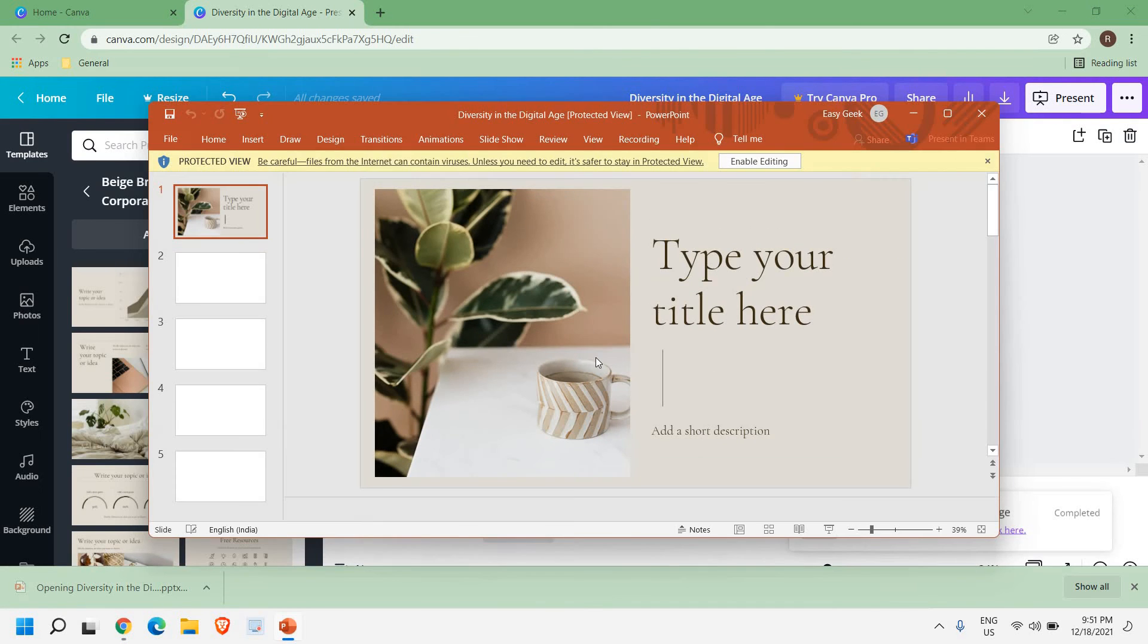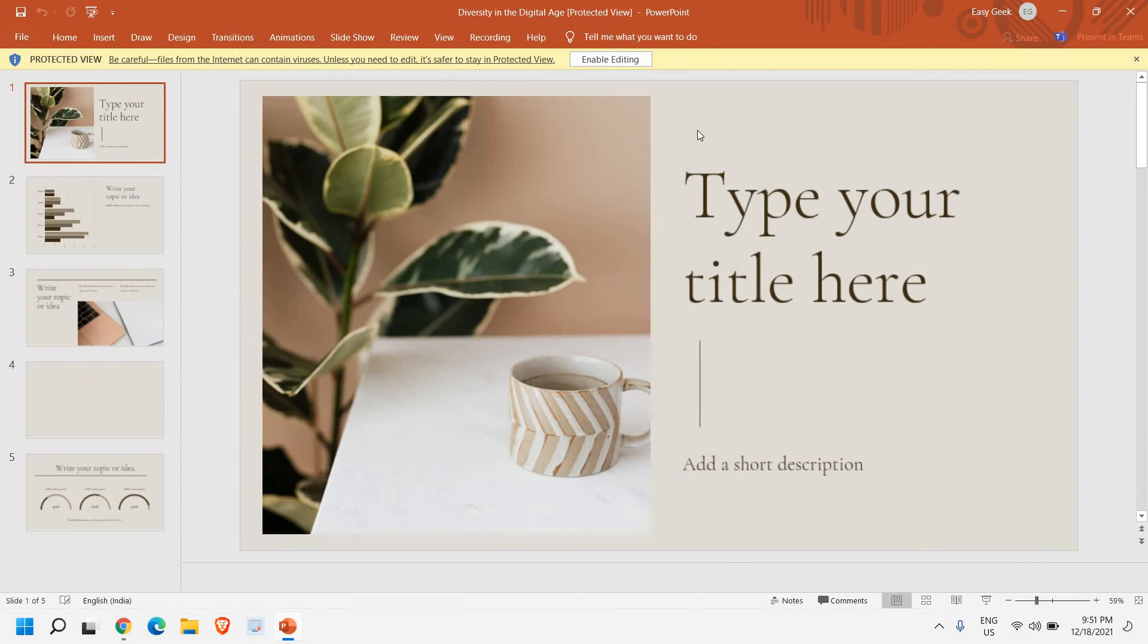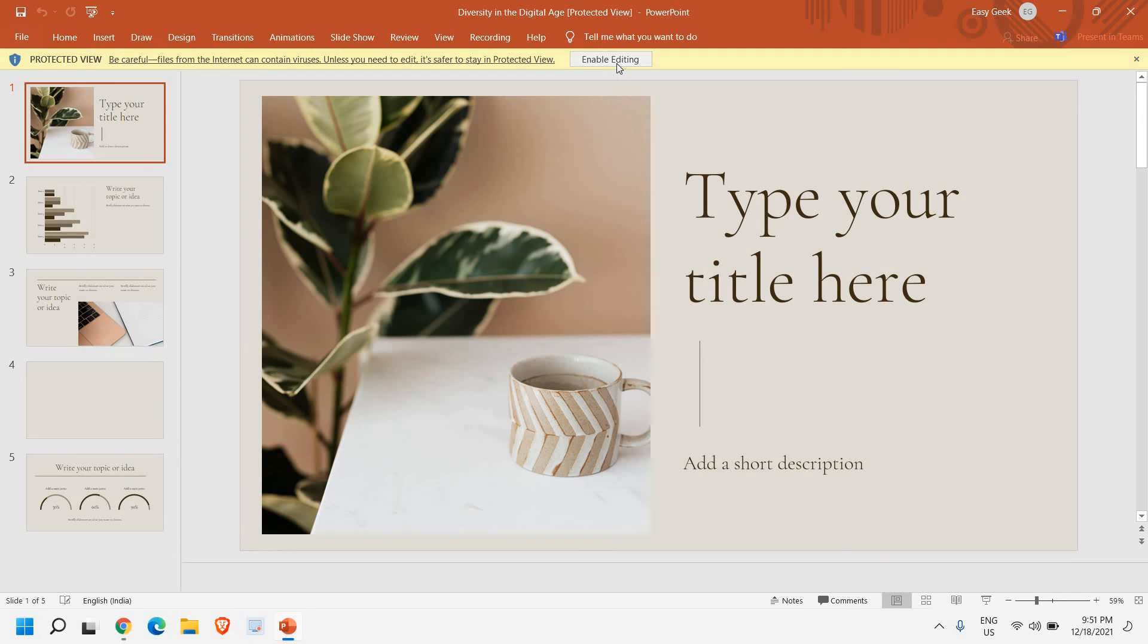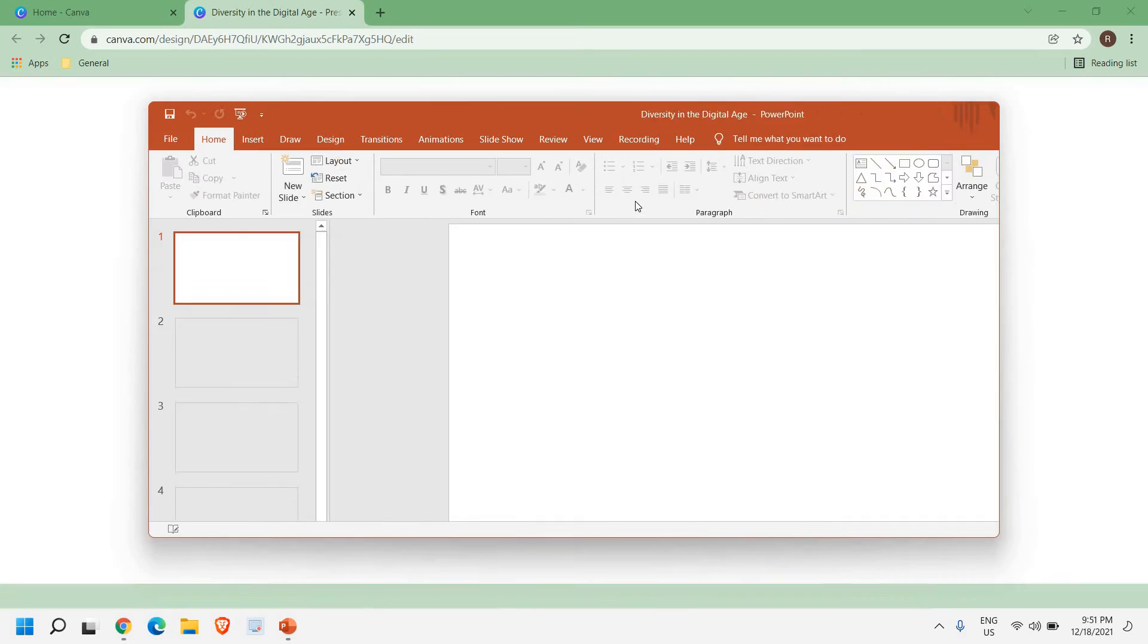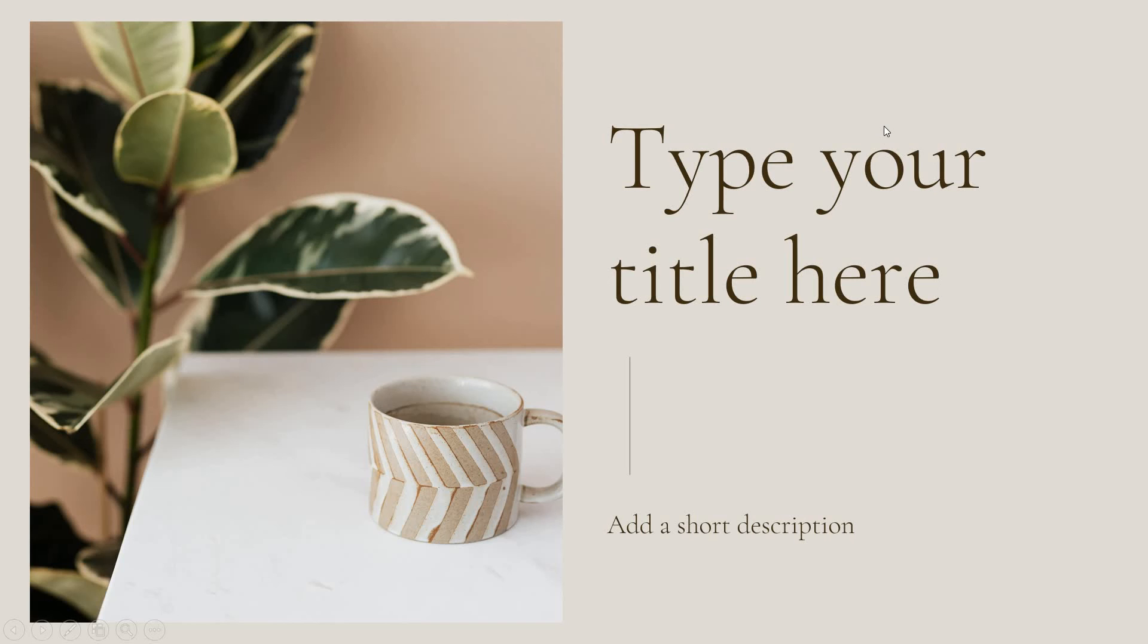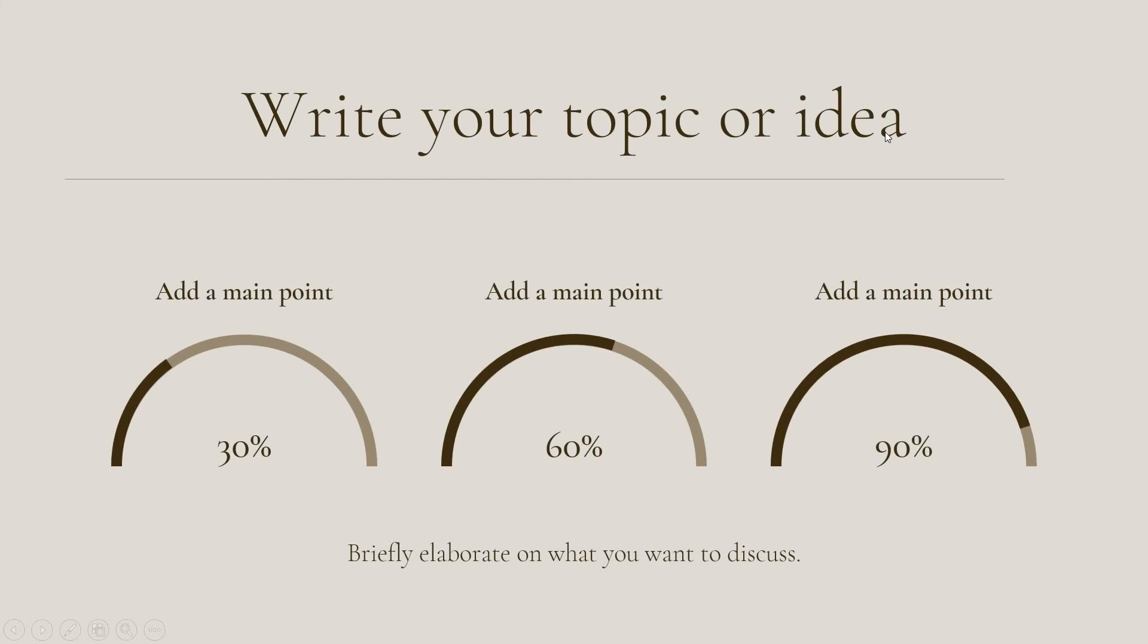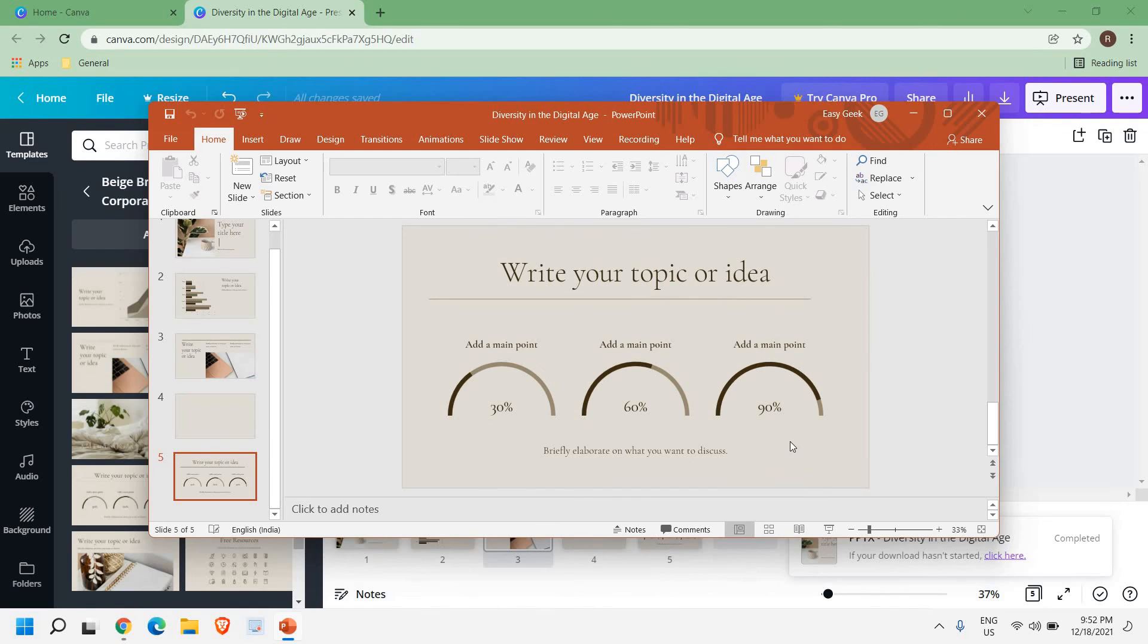I'll just click on Open and PowerPoint has been opened. Now here I just have to press F5 and I can start like this. See how easy it is.